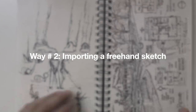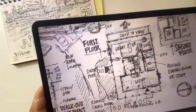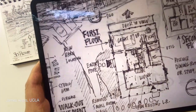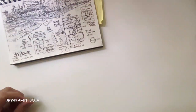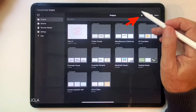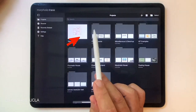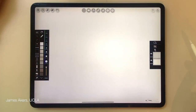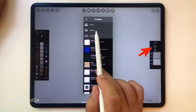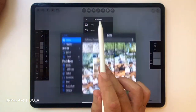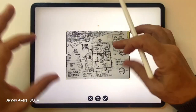Way number two is perhaps more common — importing a freehand sketch from an existing sketchbook or even a cocktail napkin. I use the iPad to take a photo of that sketch. I'll repeat the same process: tap the plus button, then tap the blank icon. Now I'll go over to the layers menu on the right side and tap the import an image icon, then go to my photo library. The photo comes in a little askew.